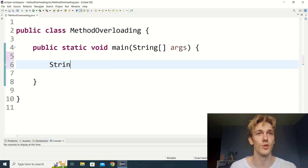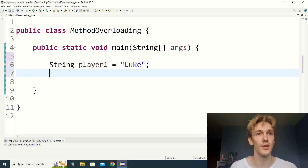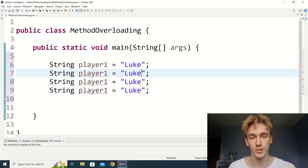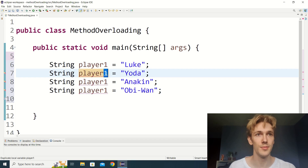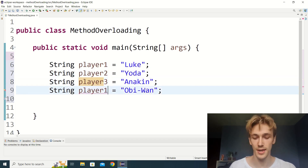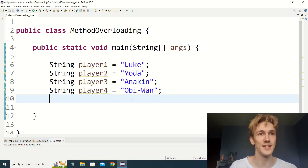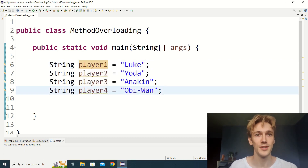Let's start with a simple example. I've got an empty class and say we want four players in our game. Let's make player one through player four. I'll make player one Luke, and then copy and paste — Luke, Yoda, Anakin, and Obi-Wan. For now we're making our players as strings instead of custom objects; we'll fix that after using overloaded constructors.